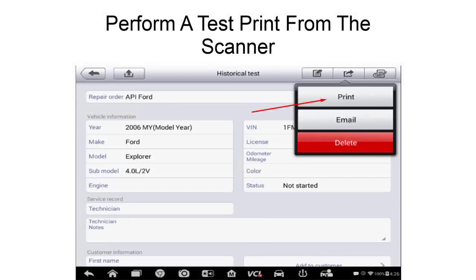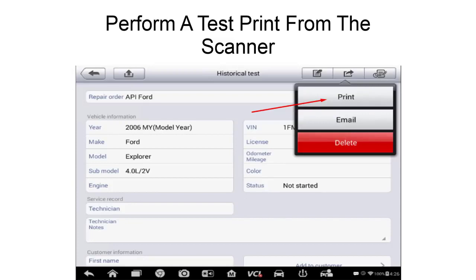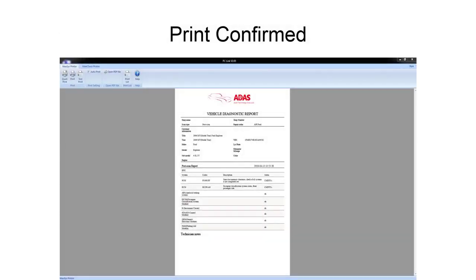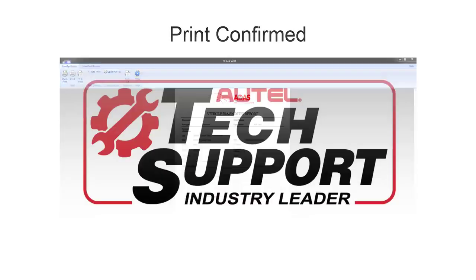If printing from your MaxiSys tablet, make sure that you are connected to the same network, and you can now select the print function from the display. The document will then display on the PC and can be saved as a PDF or selected for automatic print.